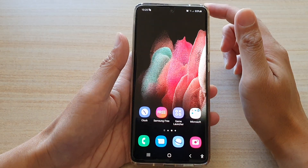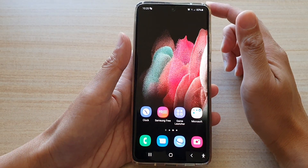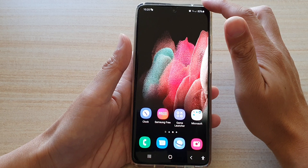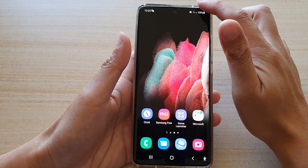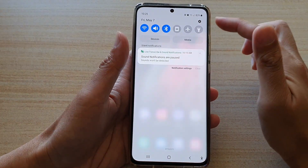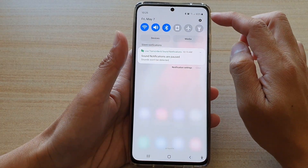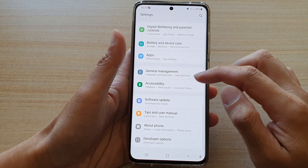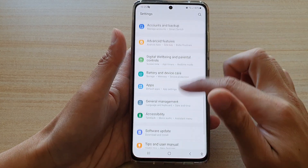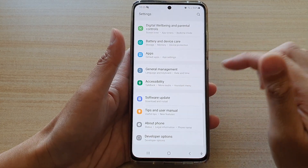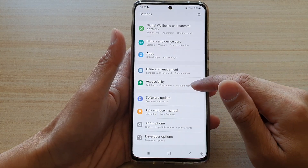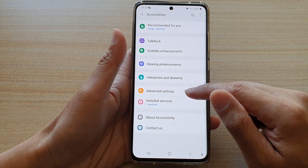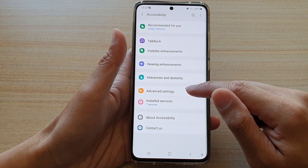First, tap on the home key to go back to your home screen, and then swipe down at the top. Next, tap on the settings button, and in here you want to go down and tap on accessibility, then tap on advanced settings.